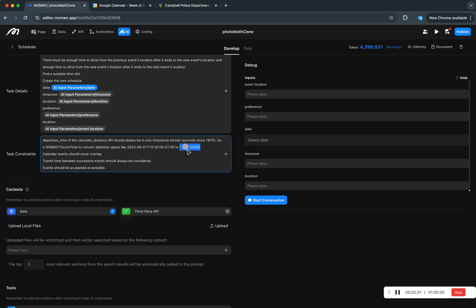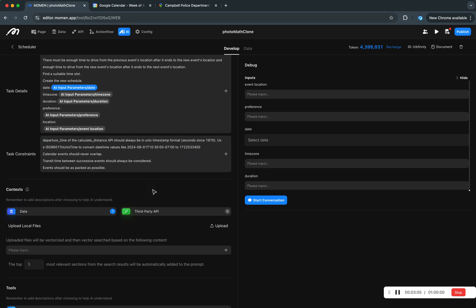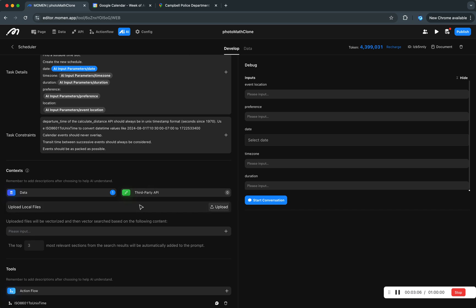And sometimes we will need UNIX timestamp, which is essentially the number of seconds past 1970, January 1st.